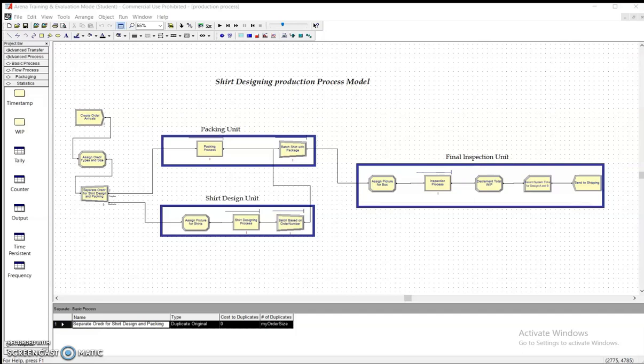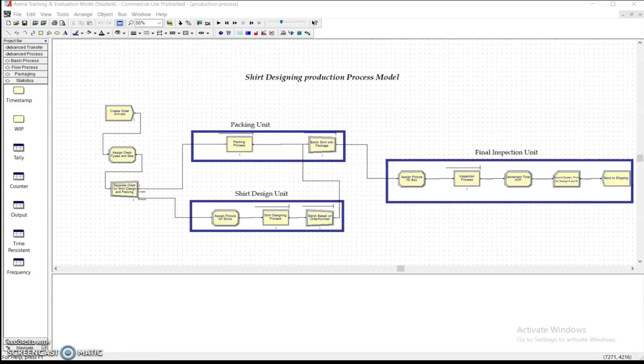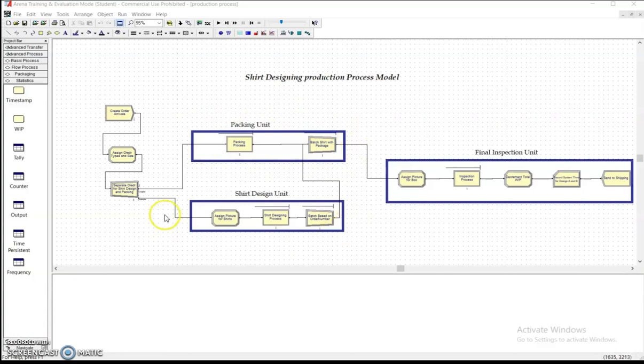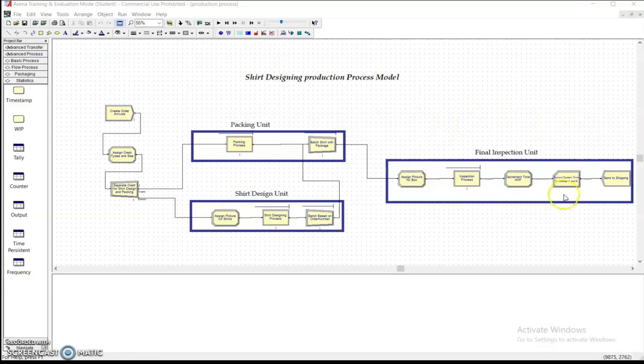This process is running for the entire working process in the system. Now we move into the module. We can see there are three main areas in the module: the packing unit area, shirt design unit area, and the final inspection unit area.